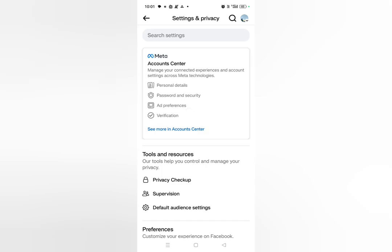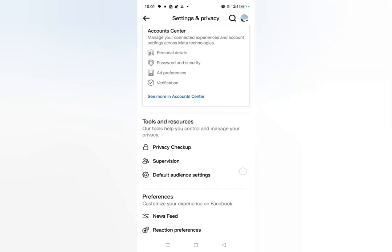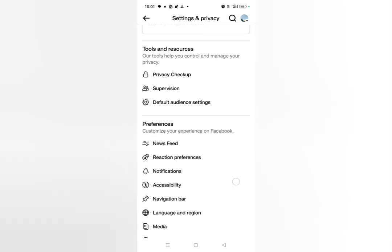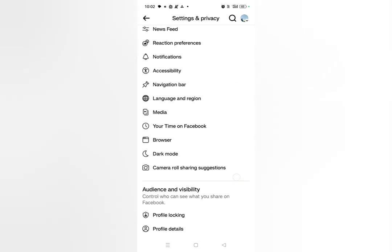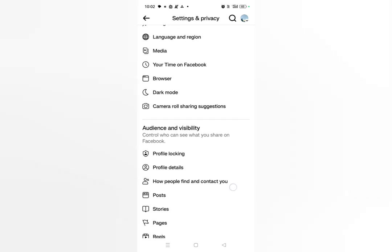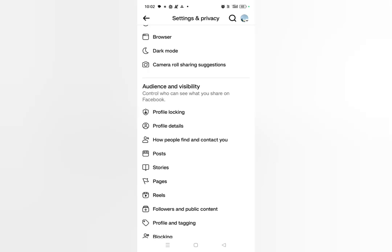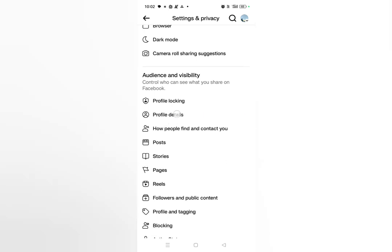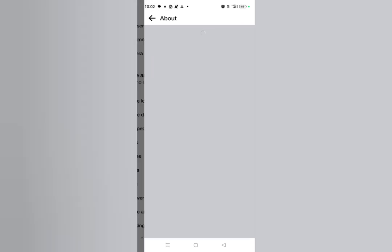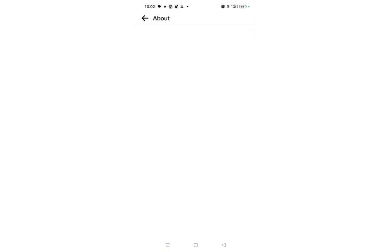Now here you can see the Account Center option is available at the top. What you need to do is scroll down, and here you can see you will get one option that is Profile Details. Simply click on Profile Details and this type of interface will pop up.